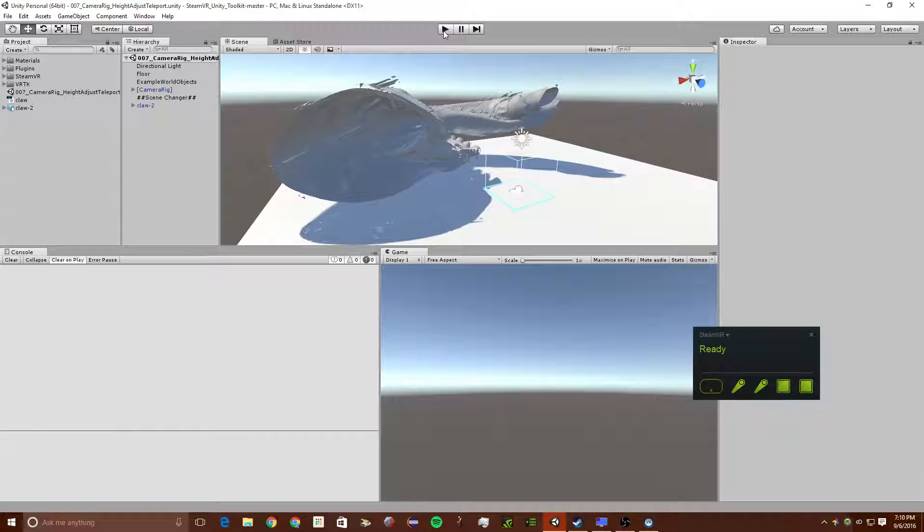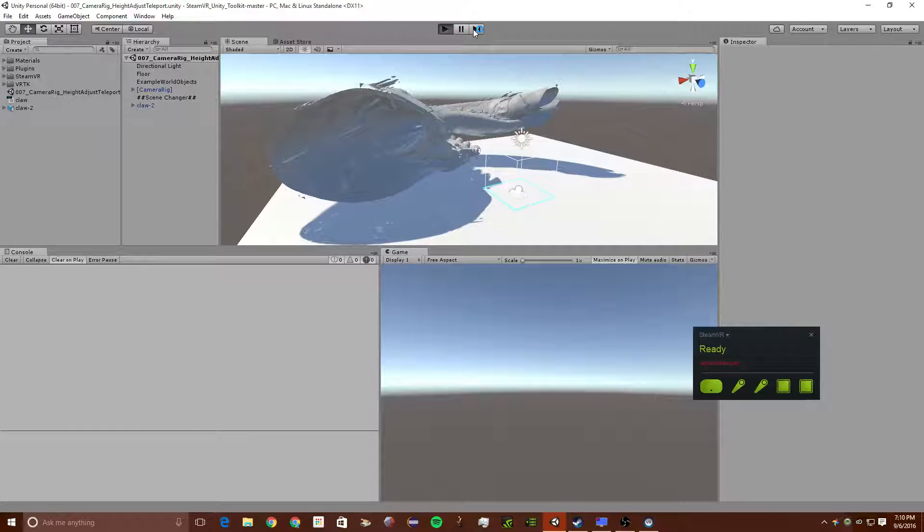So to start out, I want to show you this in VR. So let's make sure my Vive is ready for this. And then I'm going to click Maximize on Play. And I'm just going to click Play.